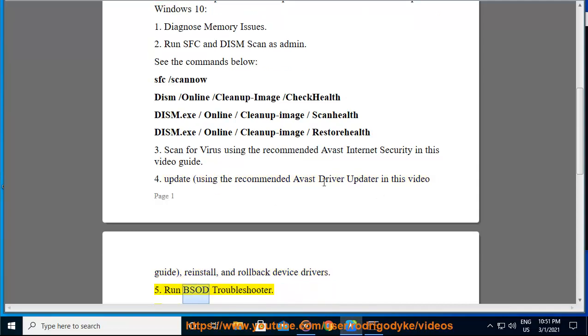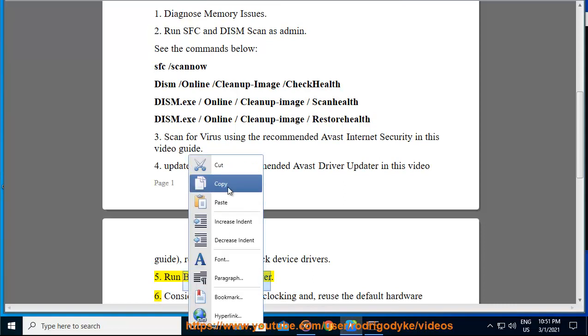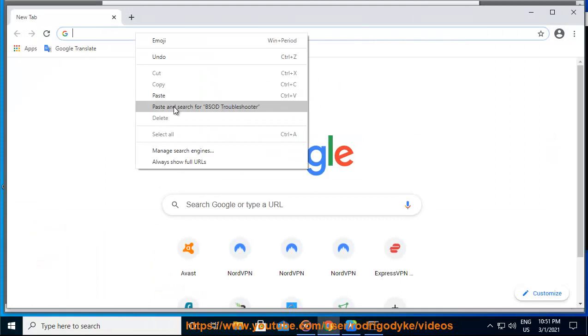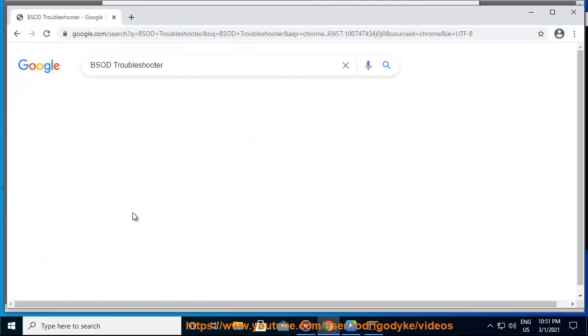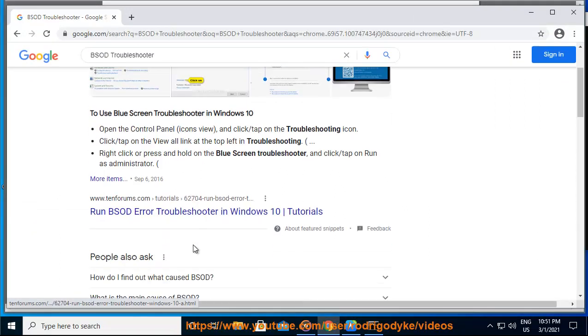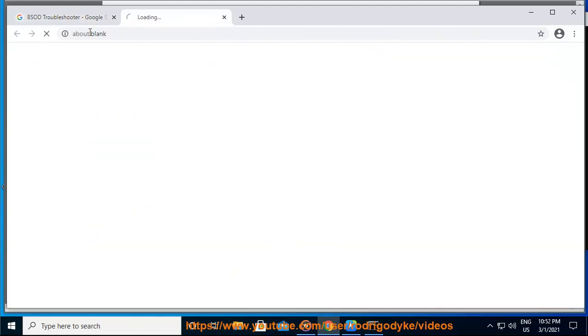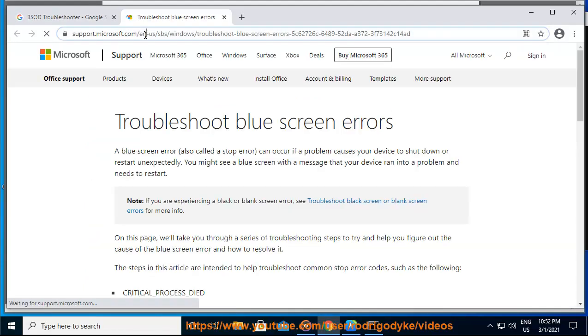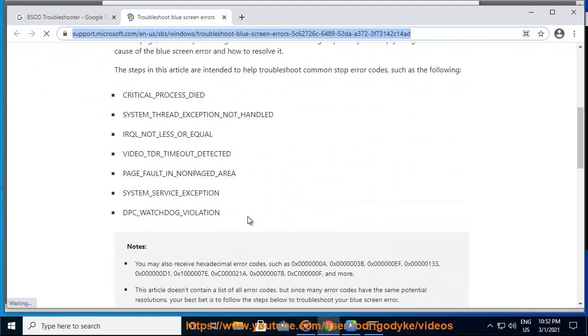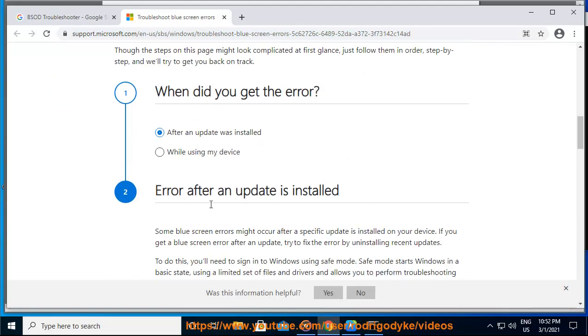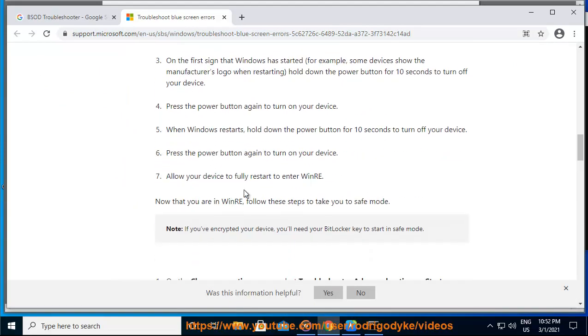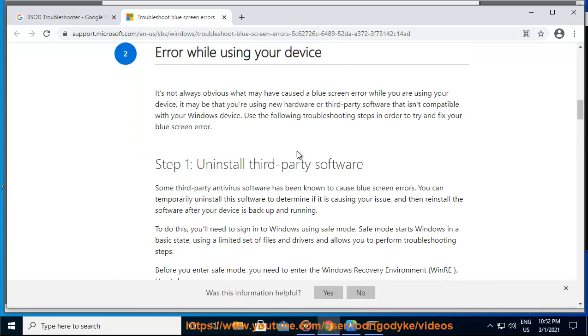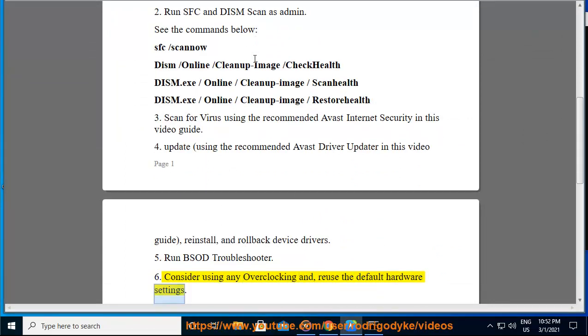5. Run BSOD troubleshooter. 6. Consider using any overclocking and reuse the default hardware settings.